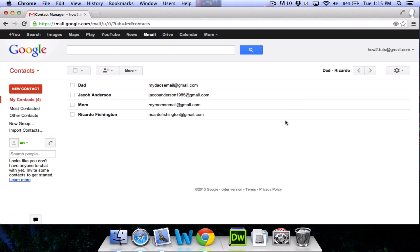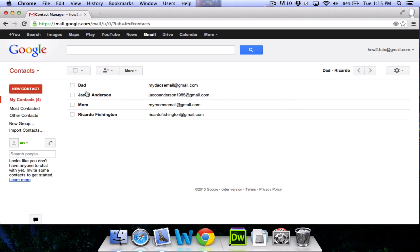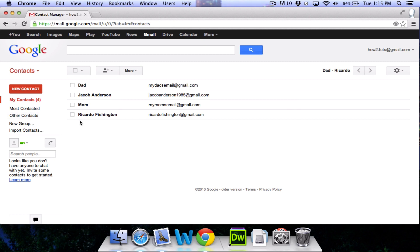Here you have your contacts page. Right now we are open to the my contacts page which lists all of your contacts. There's also a most contacted page and other contacts. Gmail likes to sort your contacts for you into those two categories.